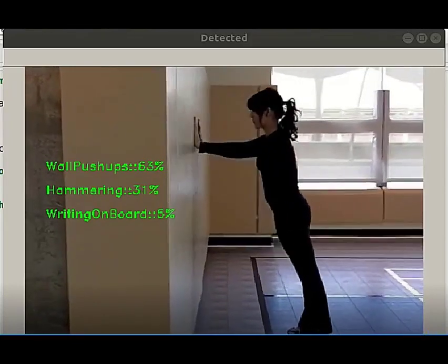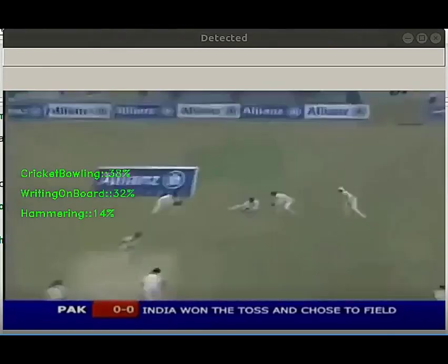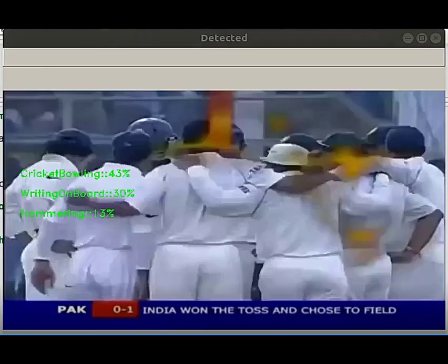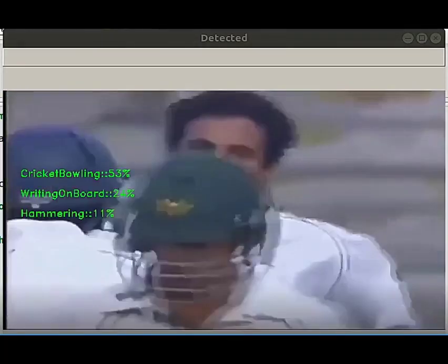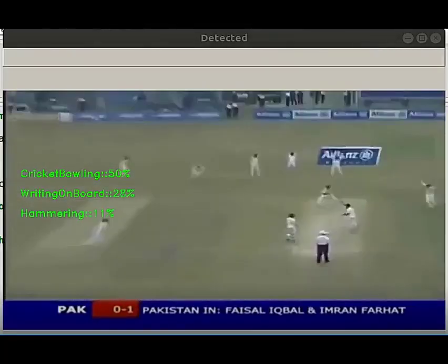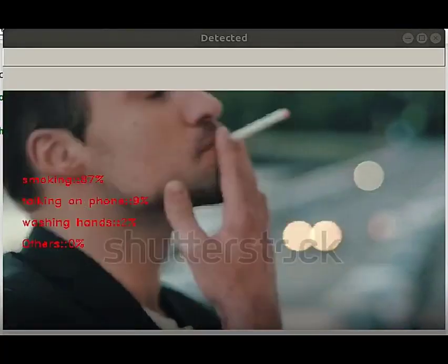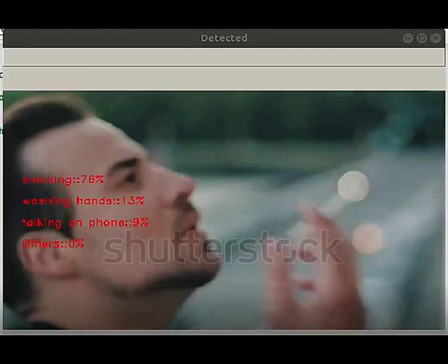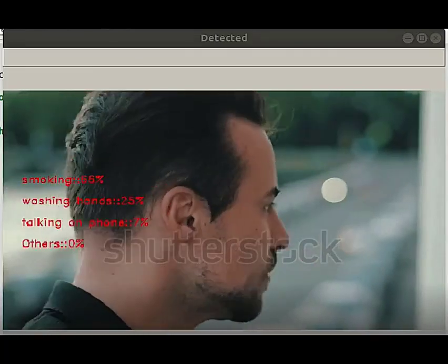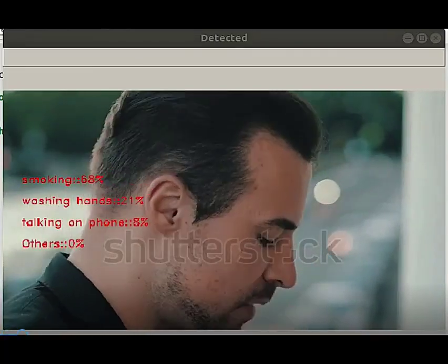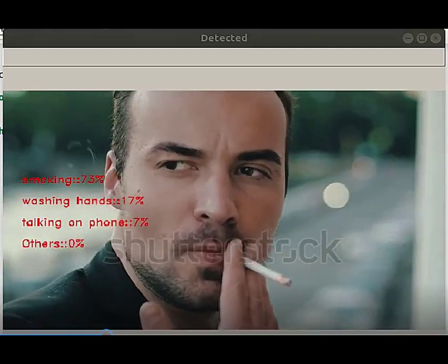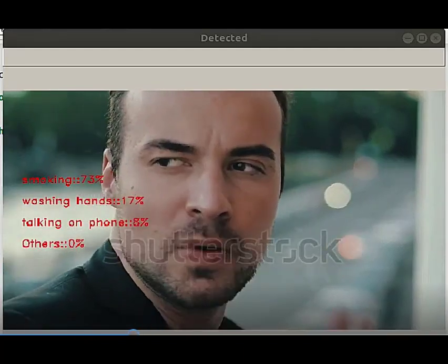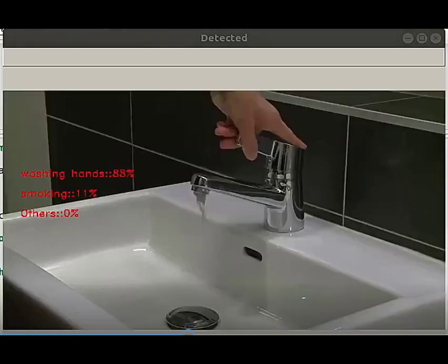The dataset to train this model could be any video sample that depicts those actions. We picked YouTube videos as our training data and manually curated those videos to select ones which are clear and consistent. We used 100 videos per training label.